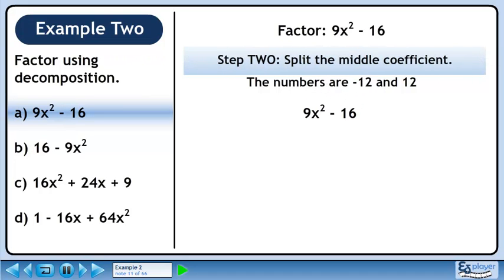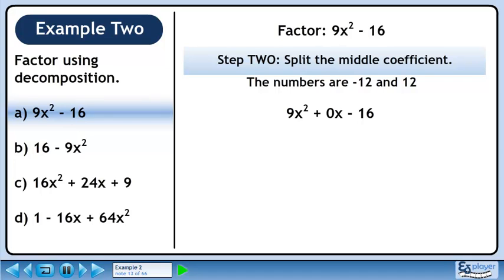In step 2, we'll split the middle coefficient. In a difference of squares, we can create a middle term by writing 0x. 0 is the same as minus 12 plus 12, giving us the four-term polynomial 9x² - 12x + 12x - 16.